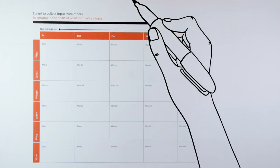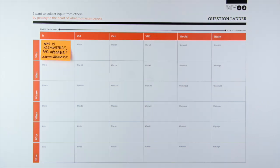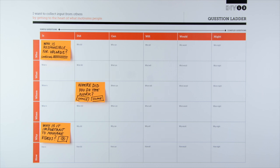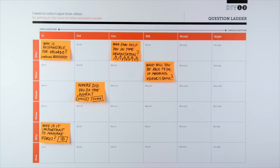She begins with more simple questions, something as simple as who is and why is. She then develops more complex questions by working across the worksheet such as where did, who can and what will.